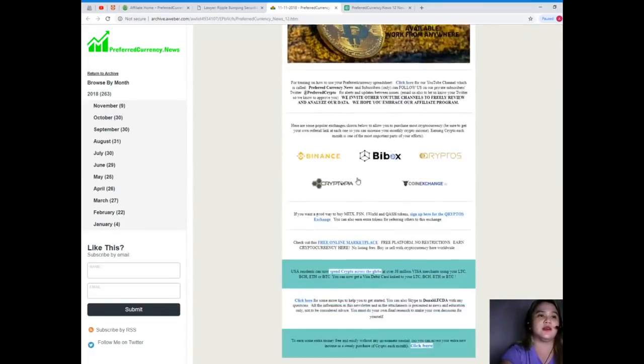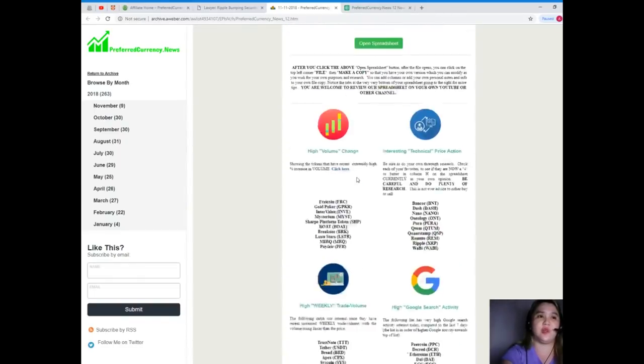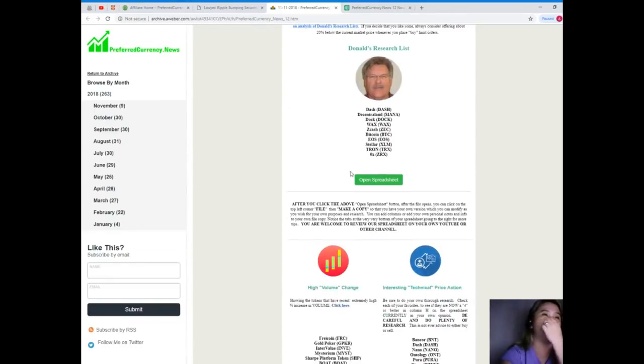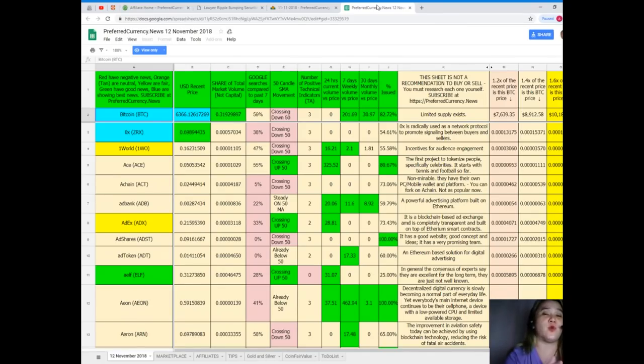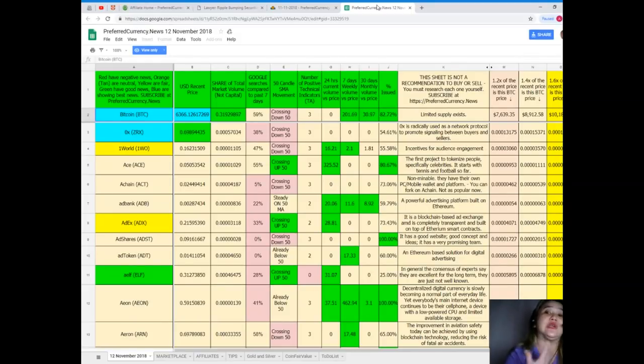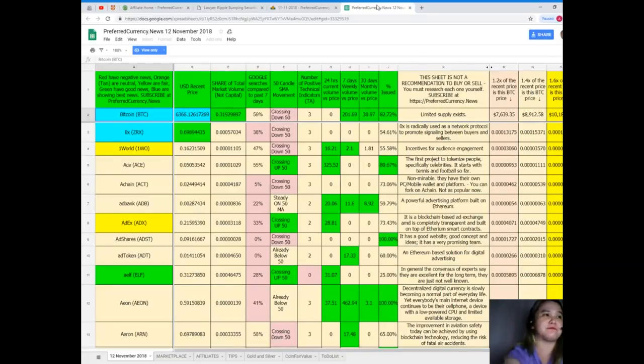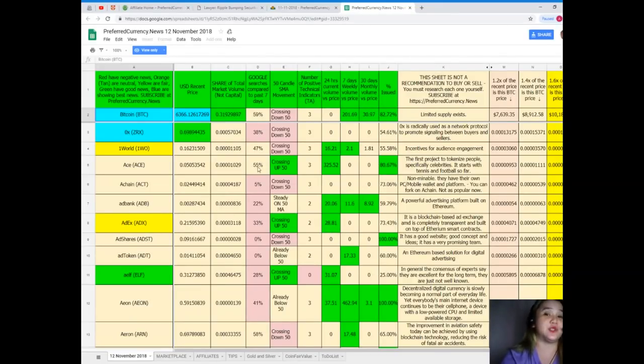On the newsletter also there will be available websites that you can visit, a lot of information available on the newsletter. But of course guys, I want to introduce to you the Donald's Research List. For me this is the real and this is the most important information that you can get or you can have, because it makes your life easier.